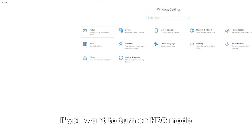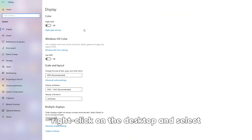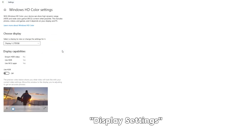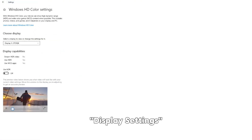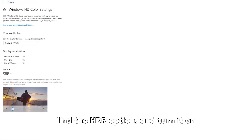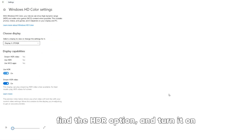If you want to turn on HDR mode, right-click on the desktop and select Display Settings, find the HDR option, and turn it on.